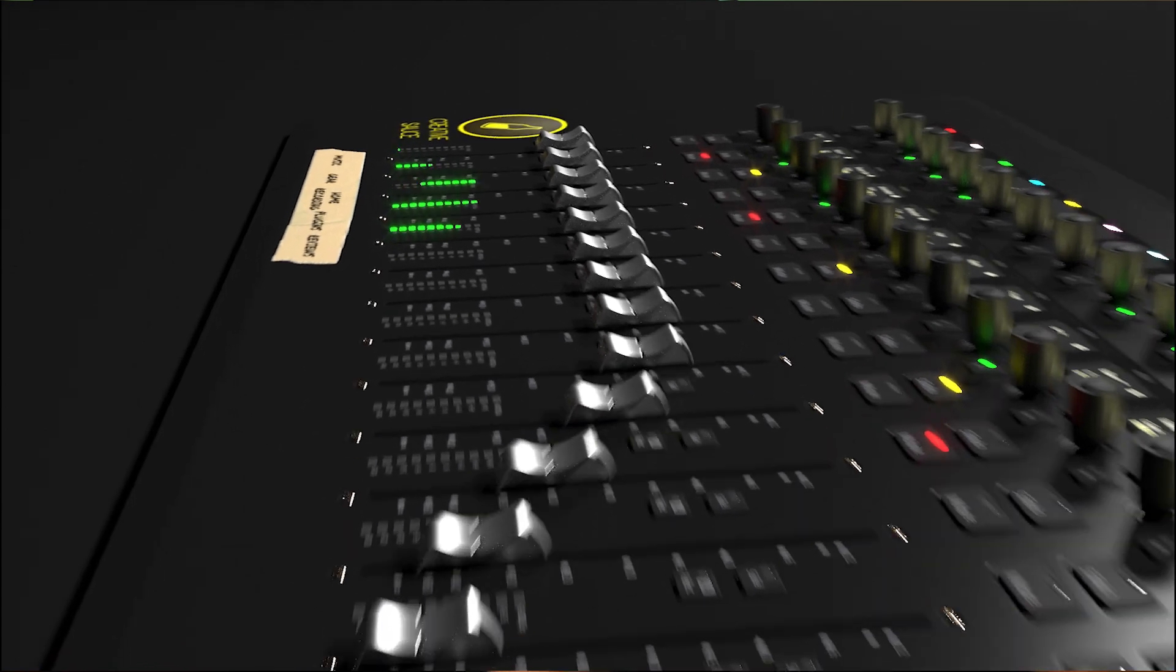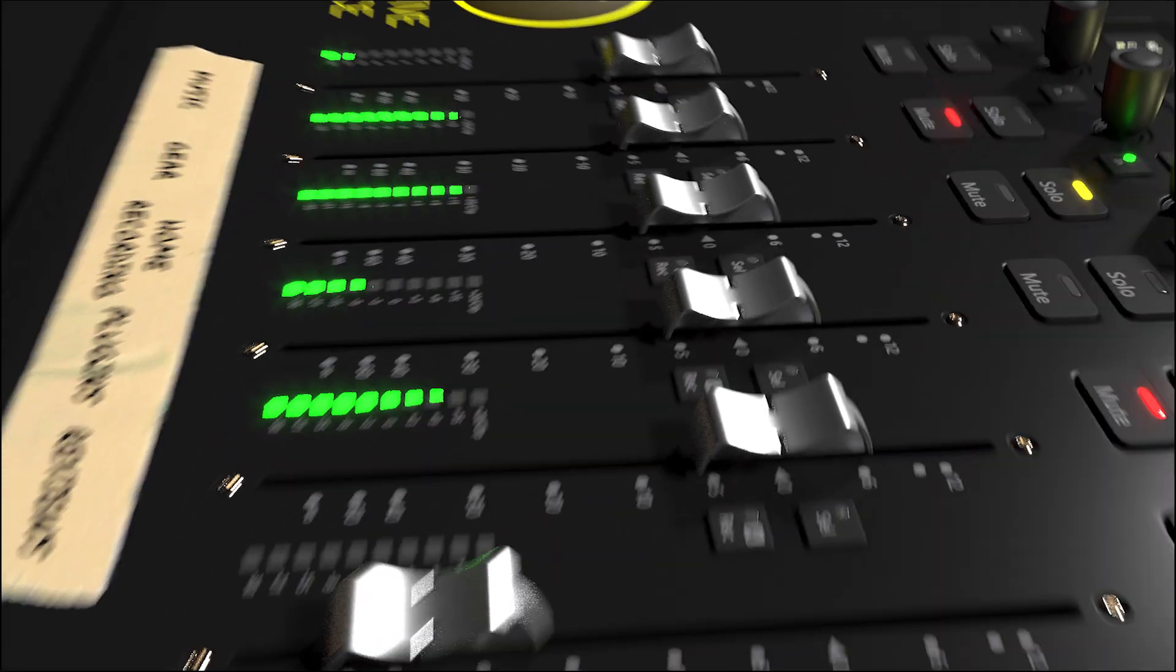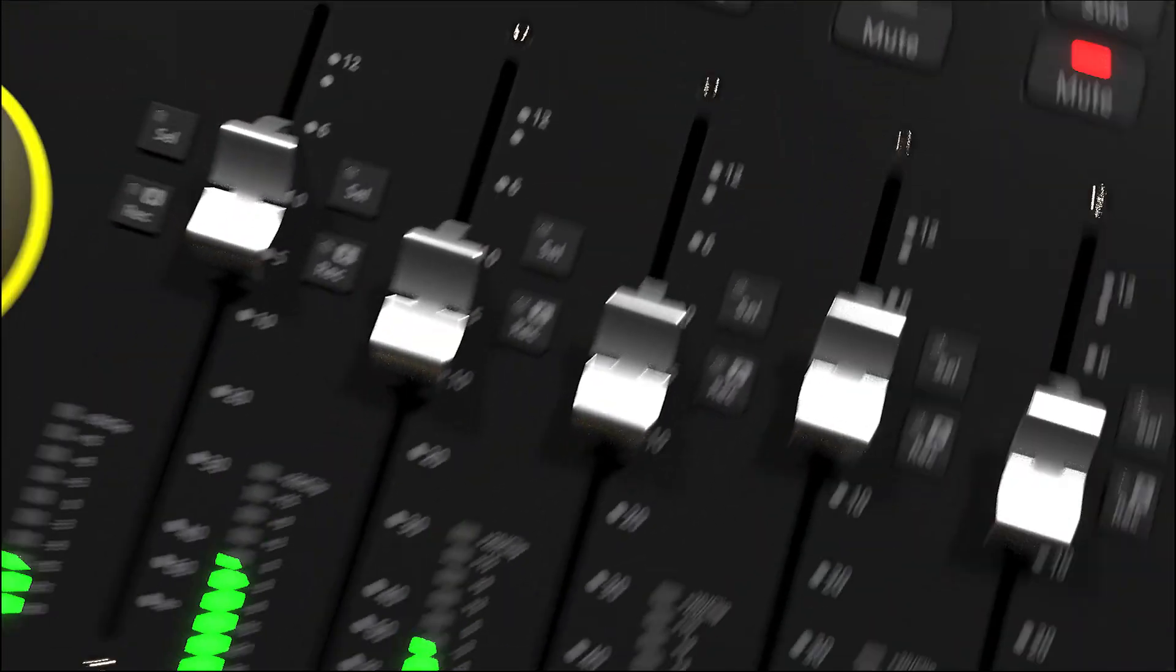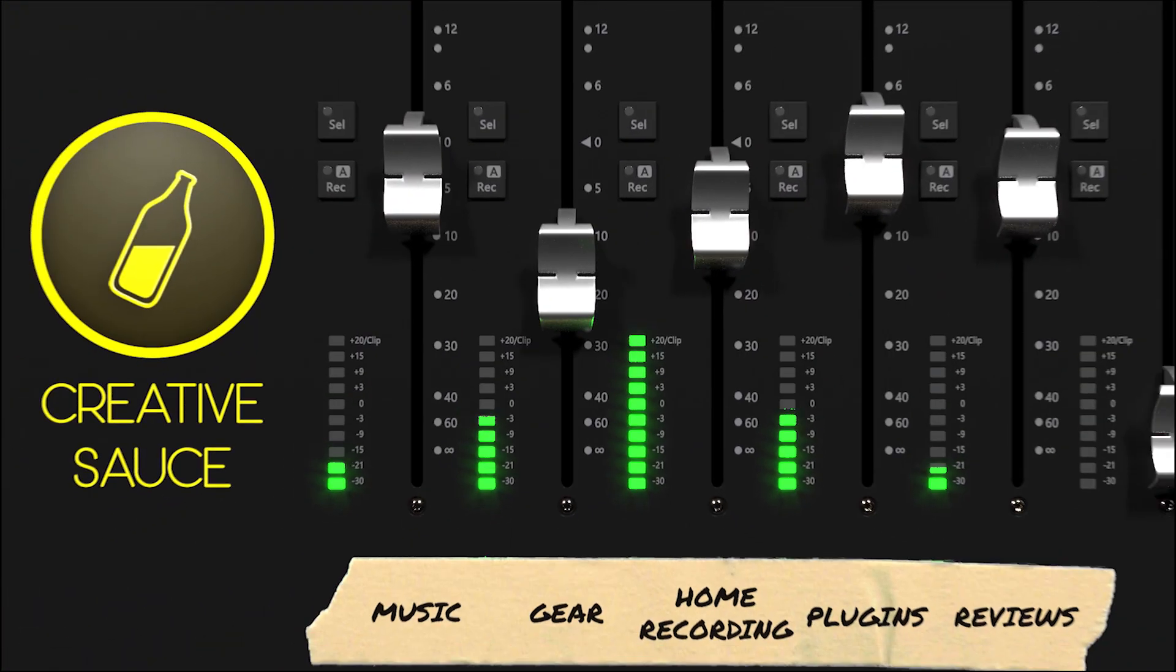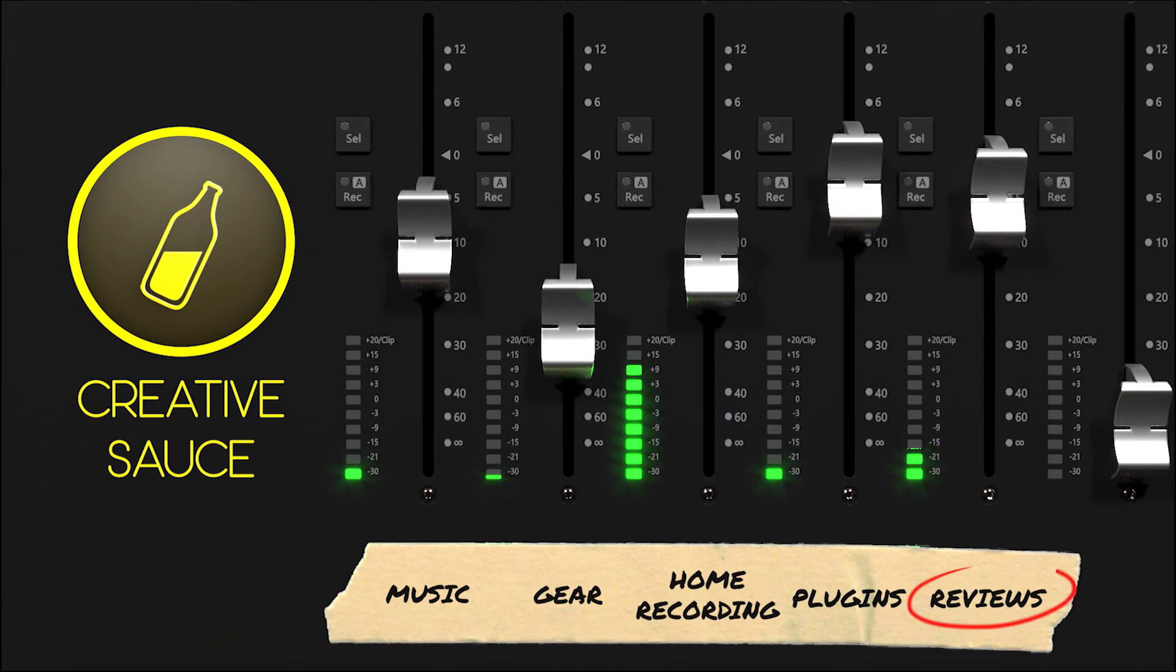Today we're going to be looking at FabFilter's Pro-Q3. Hi folks, I'm Mike and I hope you're well. Today we're going to be taking an overview of Pro-Q3, FabFilter's new plugin, but before we do...